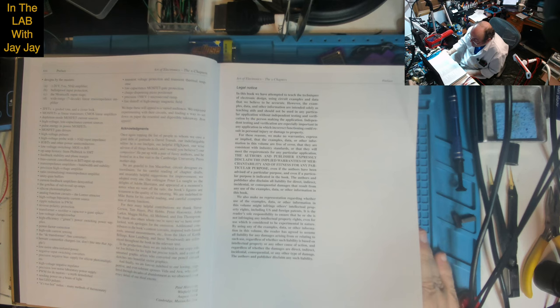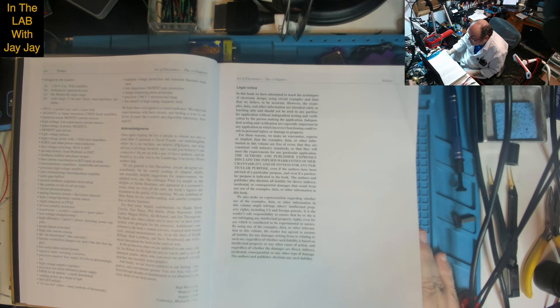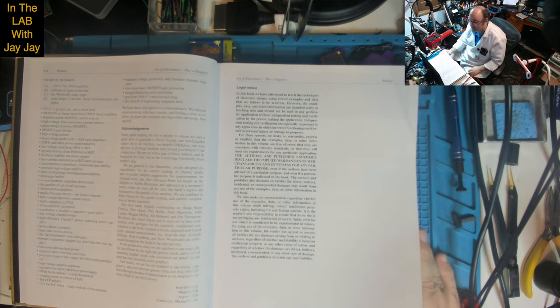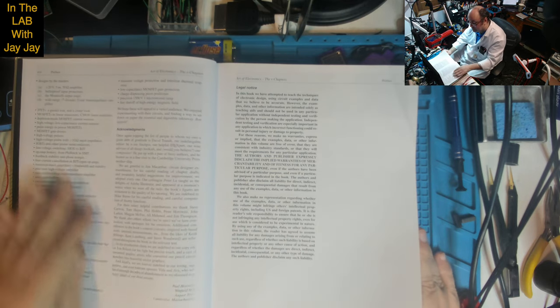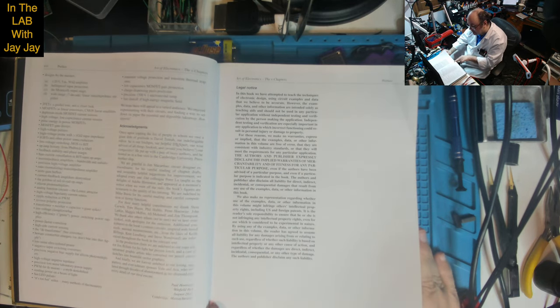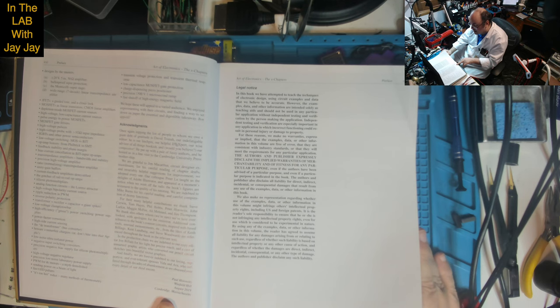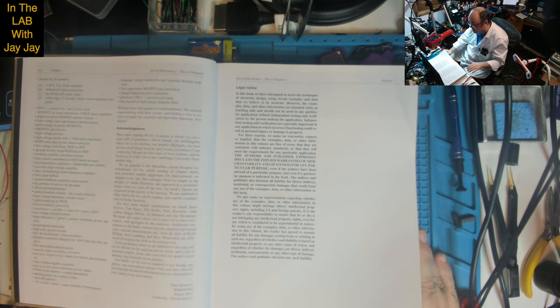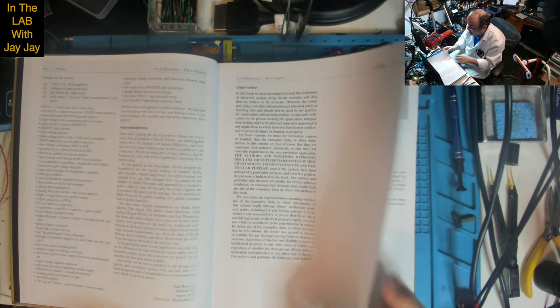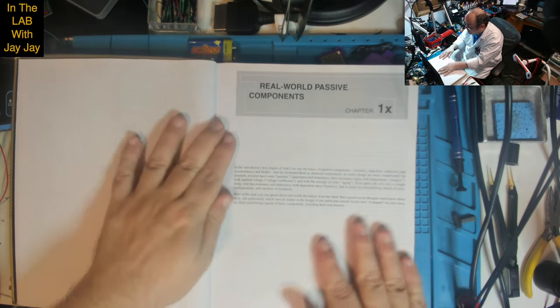We hope these will appeal to a varied audience. We enjoyed experimenting with their circuits and finding a way to set down on paper the essential and digestible takeaway. Bon appetit. Then they've got some acknowledgements and their names. Cambridge, Massachusetts, August 2019. So, there you go. It was published the following year. There we go. Real world passive components.